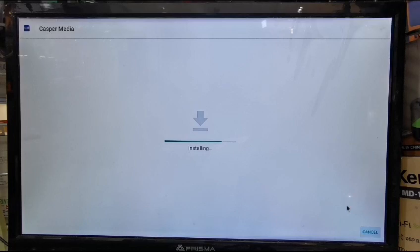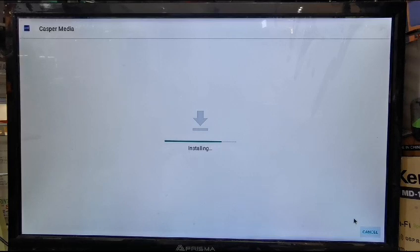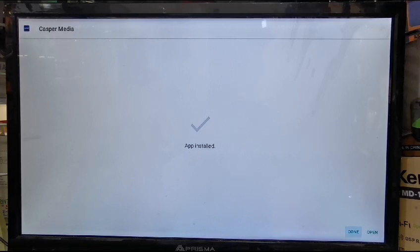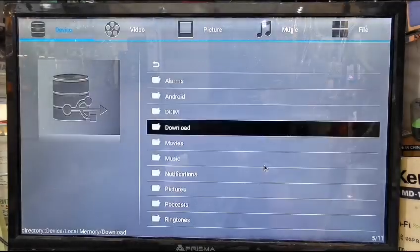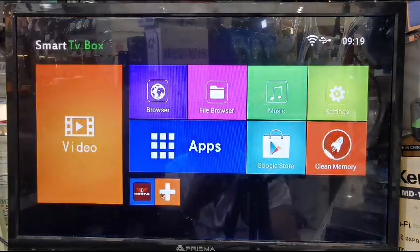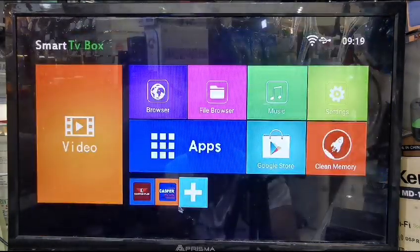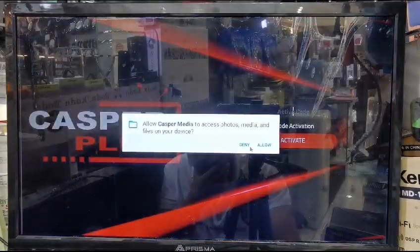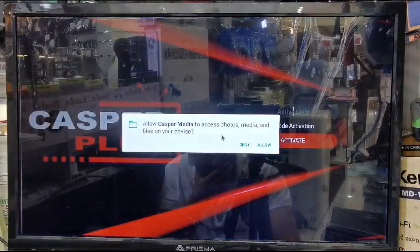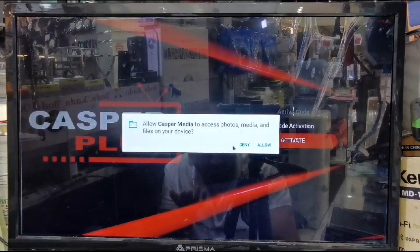Wait for the download to complete first, then install. Once the download is completed, you'll see a 'Done' or 'Open' option. Click Done, then go back. You'll see the Casper Plus icon — press it, mark the shortcut option, and open it.